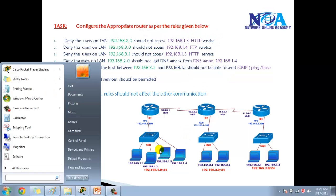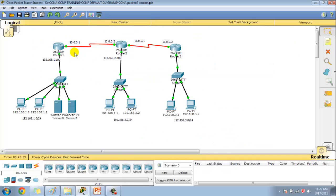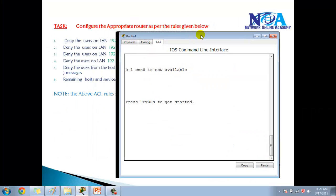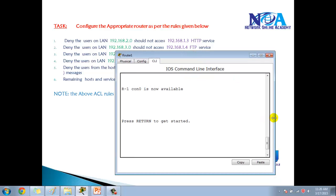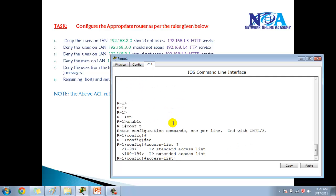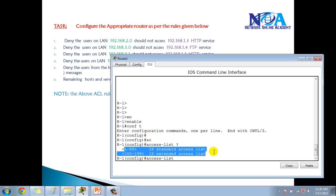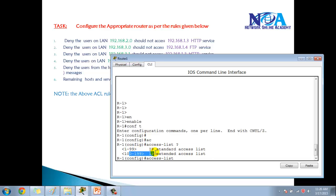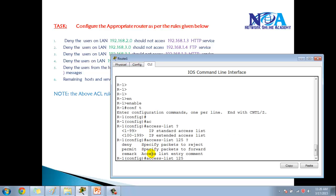Now we'll go to Router 1 and apply the rules. In config mode, we use the 'access-list' command. For standard ACLs, the number is between 1 and 99, but for extended ACLs we use a number between 100 and 199 — we'll use 125. The next option is whether to deny or permit. As per the rules, we start with deny statements.